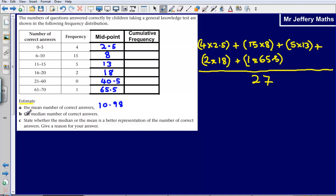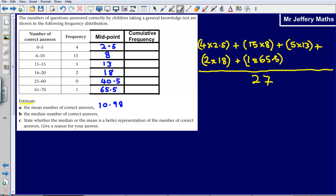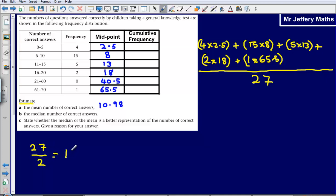Question B — we're now going to estimate the median number of correct answers. To do this, we're going to use interpolation, whereby we estimate the median. The first thing we need to do is figure out what our median position is. Our median position comes from simply adding up the total number of people, which is 27, and we want the halfway point — so we divide it by 2. That gives us the 13.5th position, which is our median position.